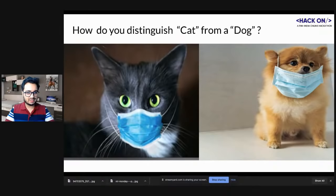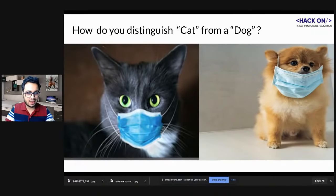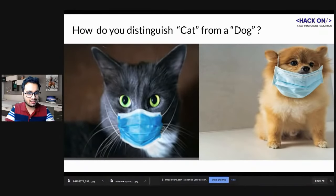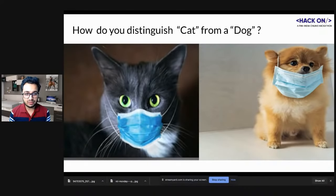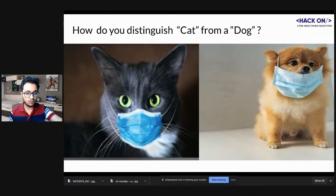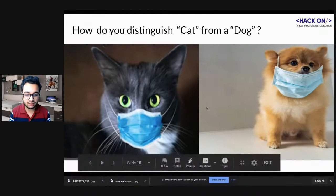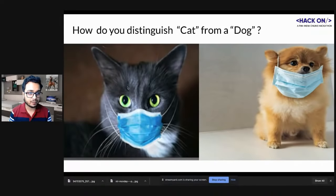People suggest eyes, color, ears, nose, tail. Technically, 'features' is the right term — all of these things come under features. Height doesn't work well — if you take a photo of a cat from very close and a dog from very far, you can't classify based on height. But there are specific details, and those are basically features.